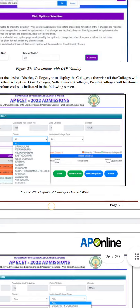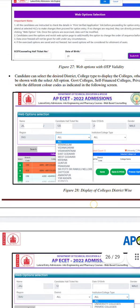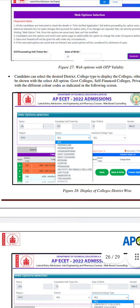Government, Self-Finance, and Private colleges will be shown with different color codes as indicated. There is a distinction for government, private, self-finance, universities, different colleges, different branches, and different districts.